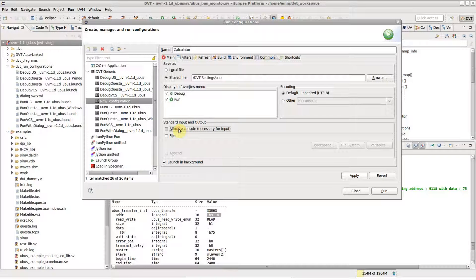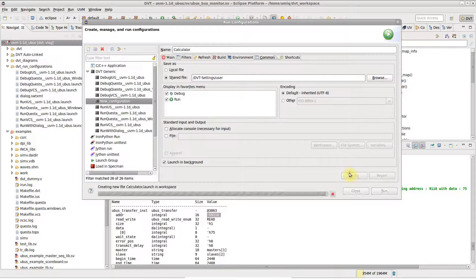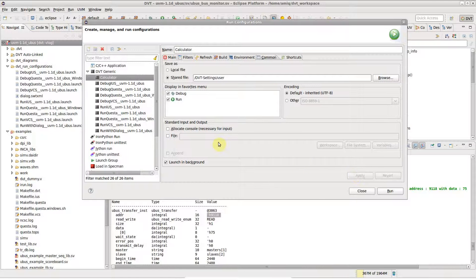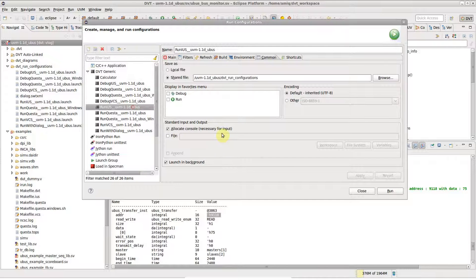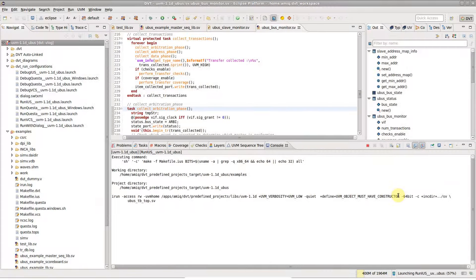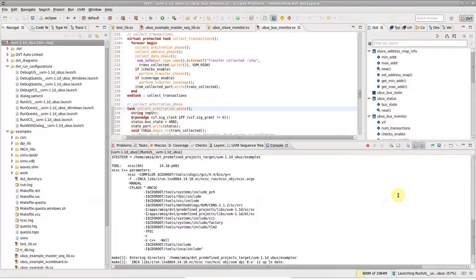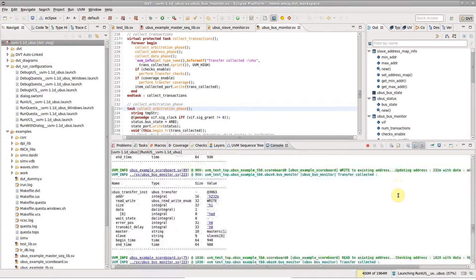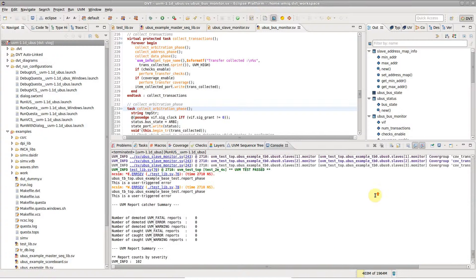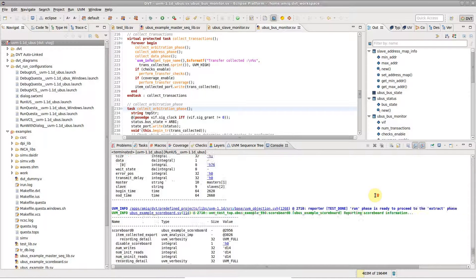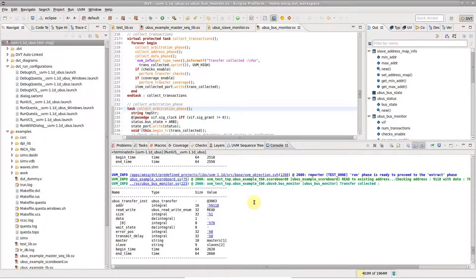Since the output of this run configuration is not useful, we will simply not allocate a console. And that's about it. Run the simulation again and click on any hex number to pop up the calculator.